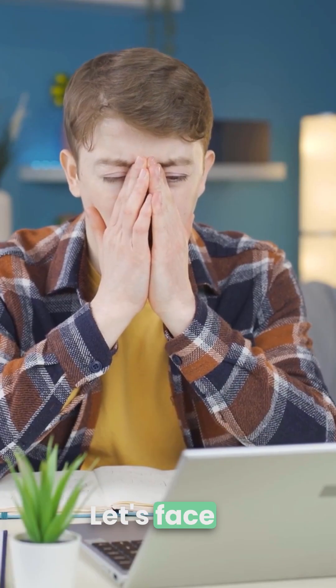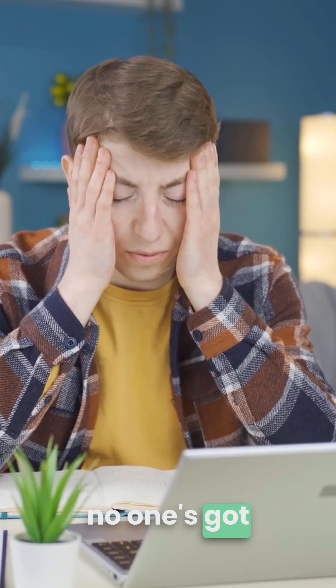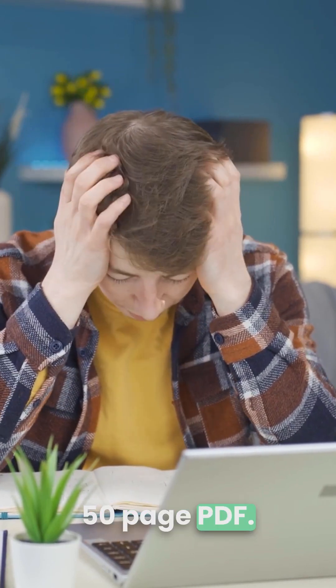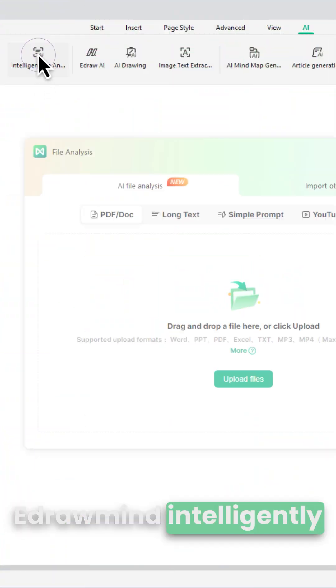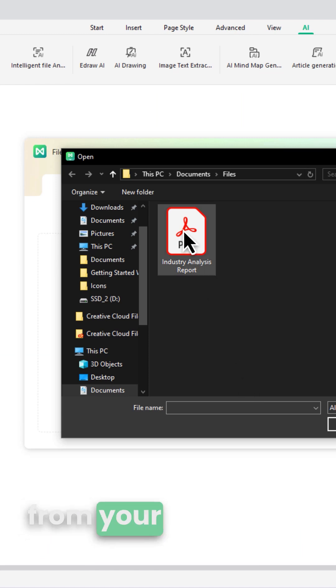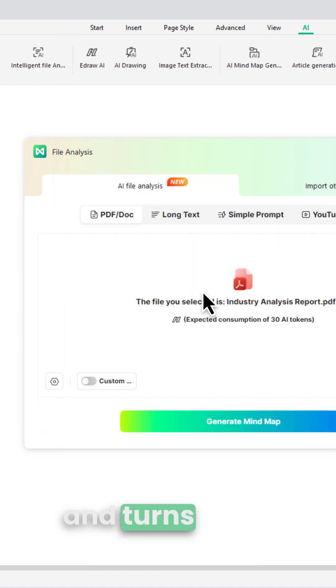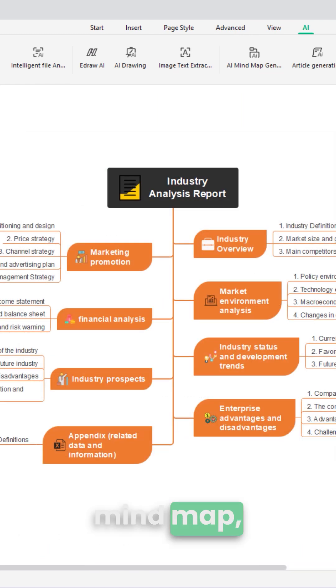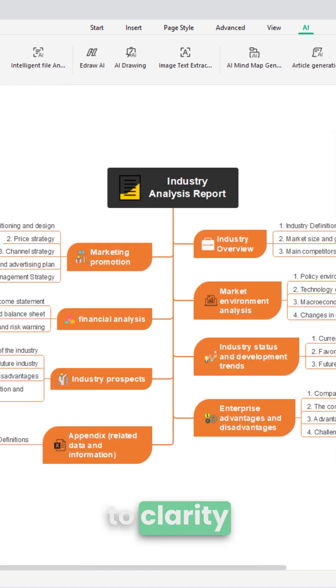Let's face it, no one's got time for a 50-page PDF. EdrawMind intelligently extracts layers from your document and turns them into an editable mind-map, from chaos to clarity in one click.